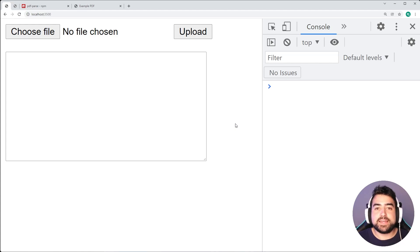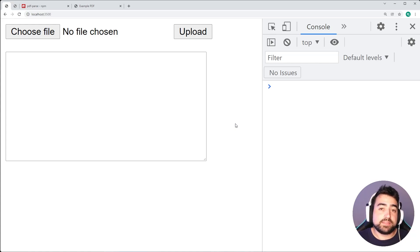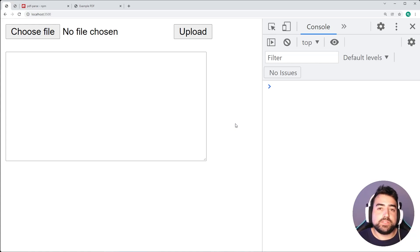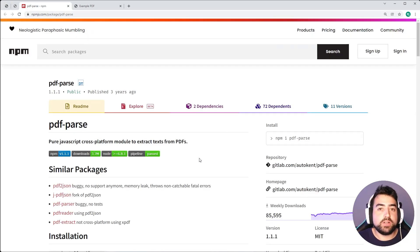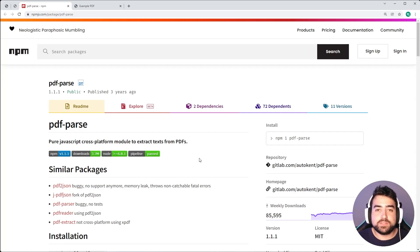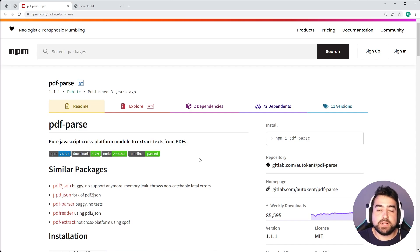Today's example is going to be using Node.js and the Express Framework for the server side. We're also going to be using a library called PDFParse, which is available on NPM. It is super easy to use and, as the name suggests, it will take your PDF file and extract the text from it.